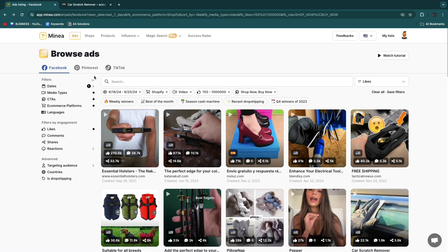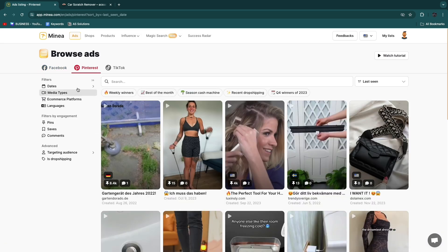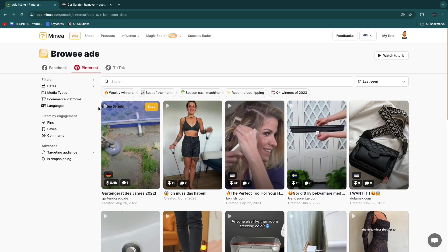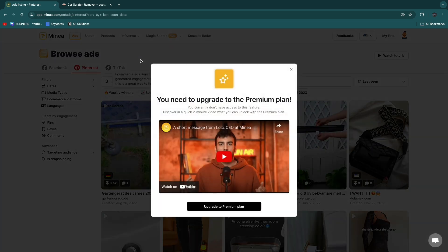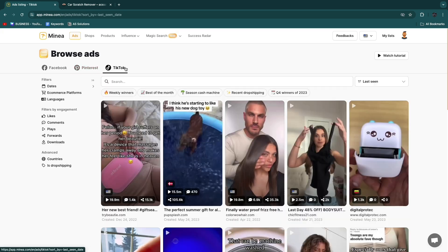Now what I want to go next is Pinterest so you have the Pinterest ads. So let's set it by best of the month for this case. Now you will see for this you will need to upgrade to the premium plan. So basically how this works is that you can get the free trial for Facebook but for TikTok and for Pinterest if you want to add any specific filters you will need to upgrade to the premium plan.